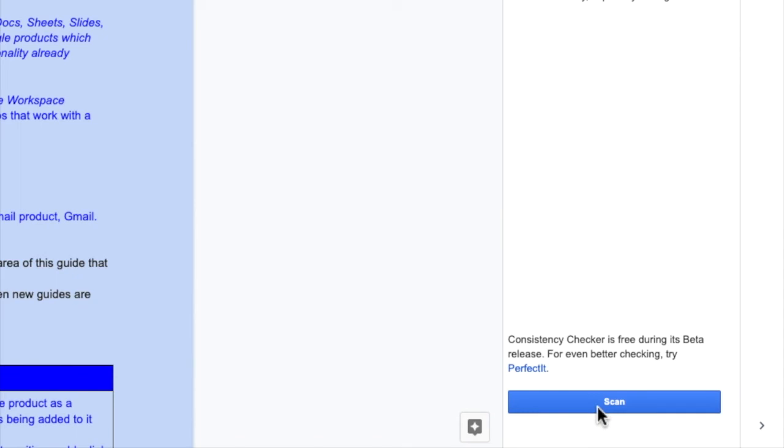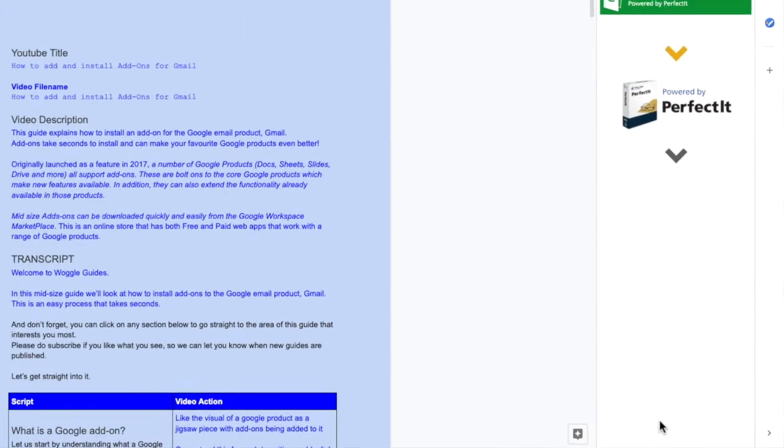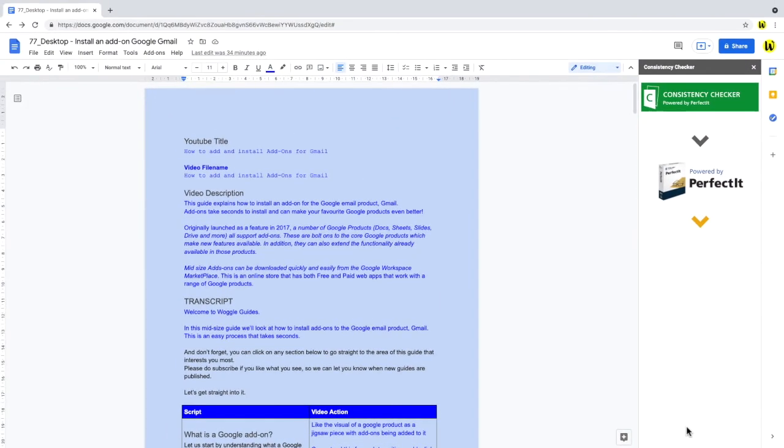Using the consistency checker is very straightforward. The first thing we want to do, is scan the YouTube script we're currently working on. To do that, tap the large blue scan button. The add-on then reviews your document and produces a report. This normally takes a few seconds.